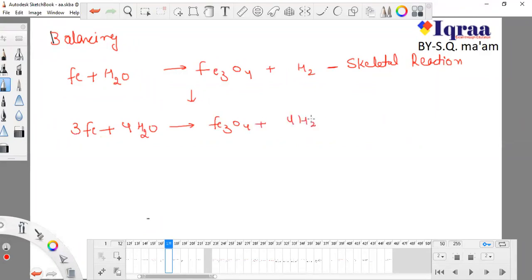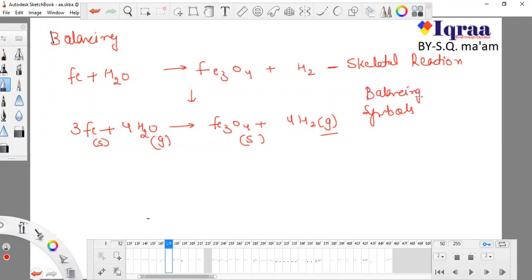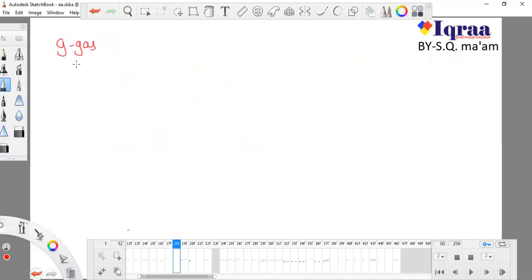After balancing, you have to write down the symbols — the state symbols. Iron is present in solid condition. Water is present in gas condition. The rust, Fe3O4, is also present in solid condition. Hydrogen gas is present in gas condition. After balancing, you have to symbolize them. The symbol for gas, solid, and liquid are written accordingly.